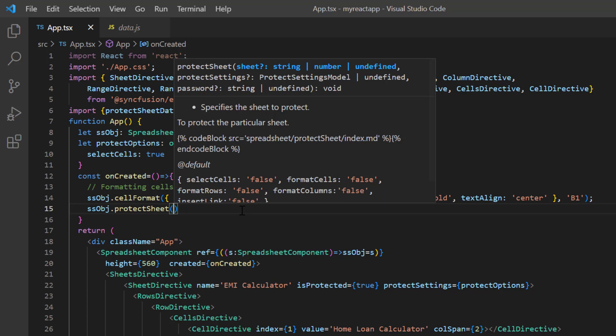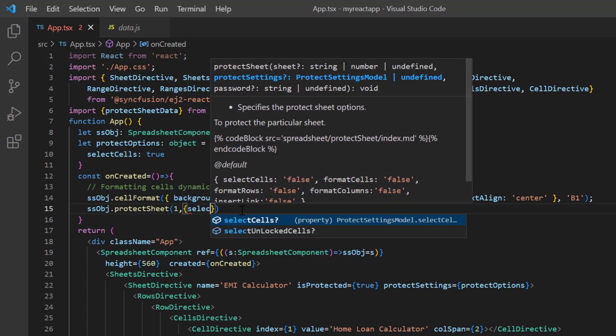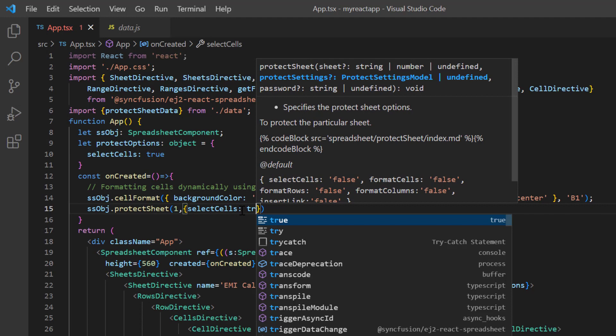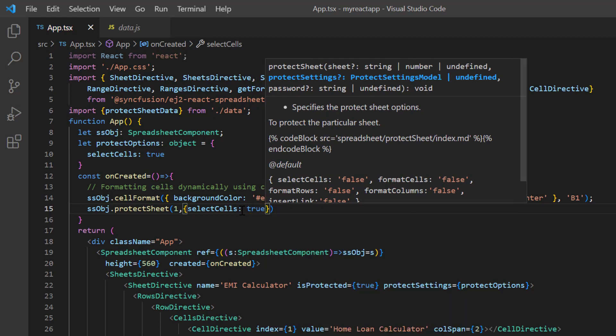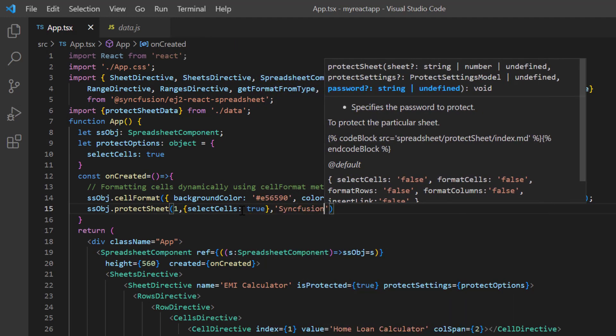To protect sheet 2, pass the index 1 and enable selection in the protect settings. I provide the password as Syncfusion.